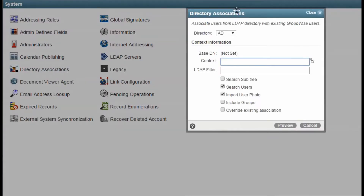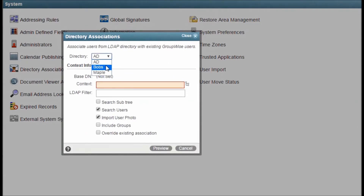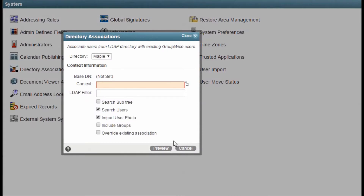Directory Associations is where you come to do bulk association of users from a directory source to existing GroupWise users. Having the users associated allows you to do things like LDAP authentication for passwords and to automate synchronization of user information.